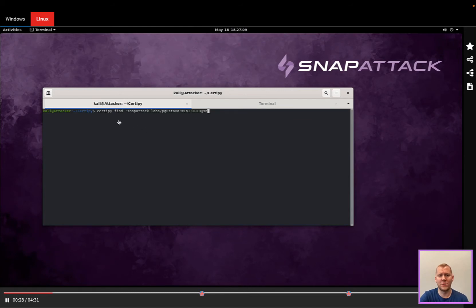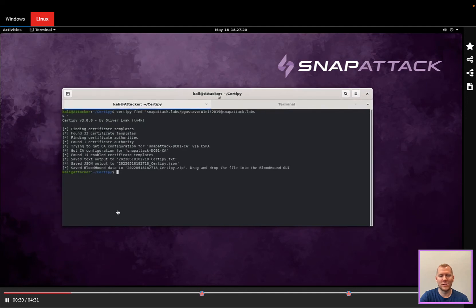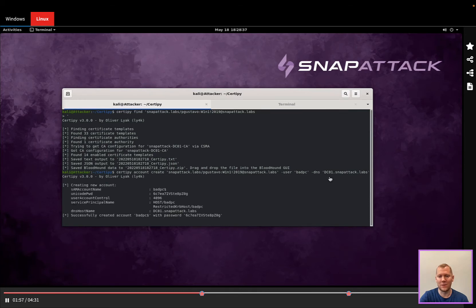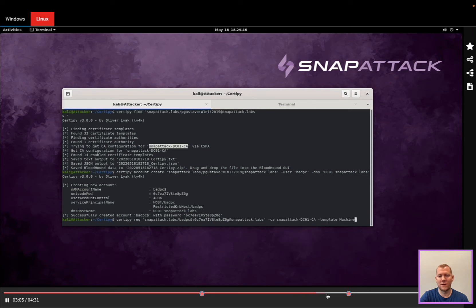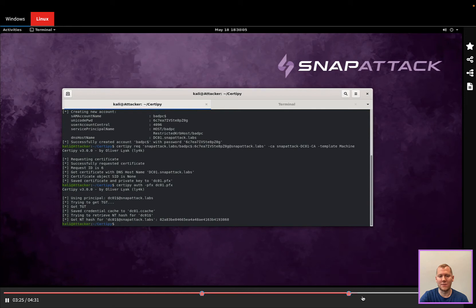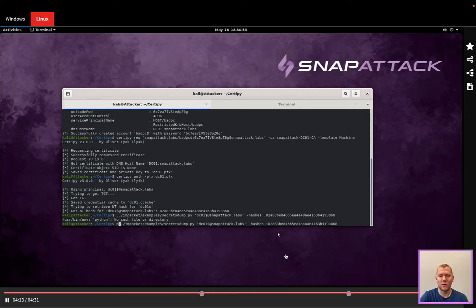You're going to see that we've downloaded Certify. We are going to enumerate some information about the domain — this is going to get the certificate templates and all the information it needs to actually launch this attack. Next, we're going to actually create that machine account, and you can see we are trying to impersonate the domain controller, DC1 at snapattack.labs. The next piece is going to actually be requesting that certificate for that domain controller. You'll see that gets created and saved. We can then use that to get a ticket granting ticket, which is part of that Kerberos authentication flow. And when we have that Kerberos ticket, we can use it for other attacks.